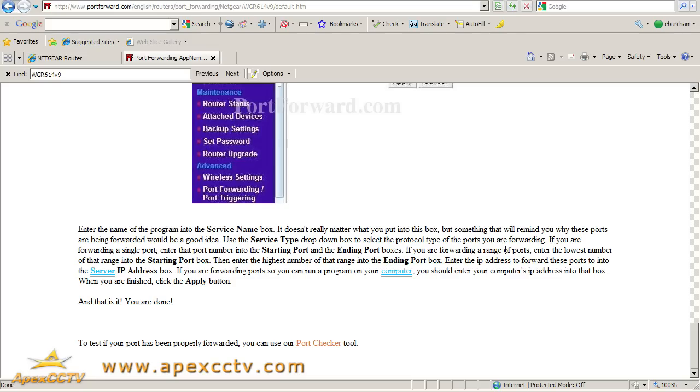Thank you so much for watching the rest of our training video series. Take a visit to www.apexcctv.com. Thank you.